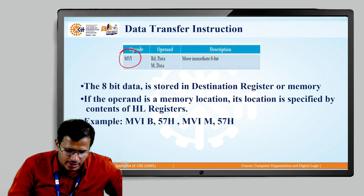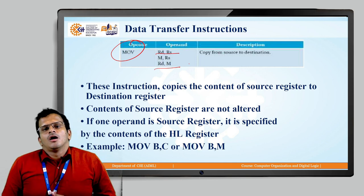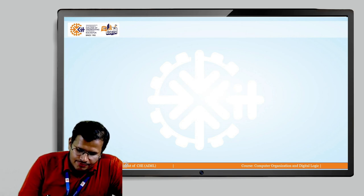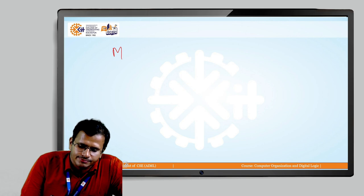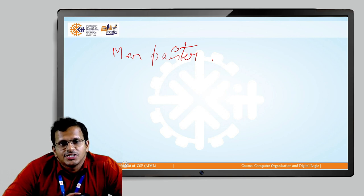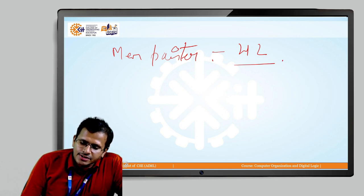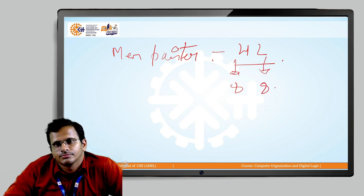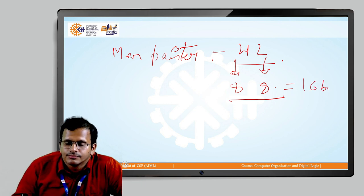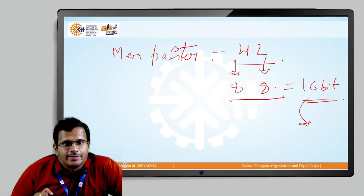The next part we will look at is the concept of M. M represents the memory pointer. The memory pointer is represented by the HL register. Each register saves 8 bits of data, and combining both registers together gives 16 bits of data. This 16-bit value can represent a memory location.